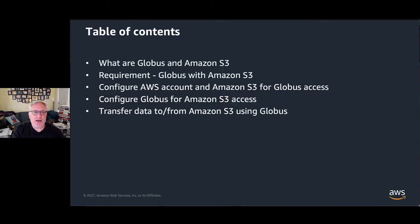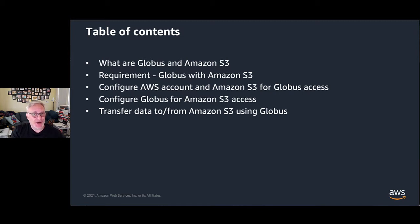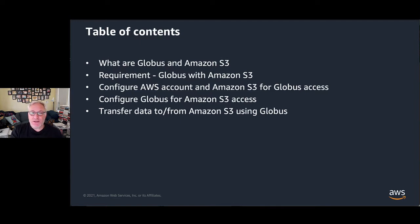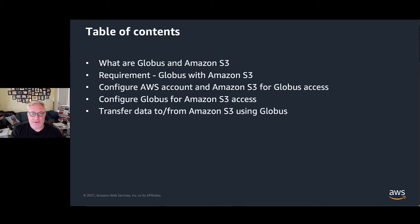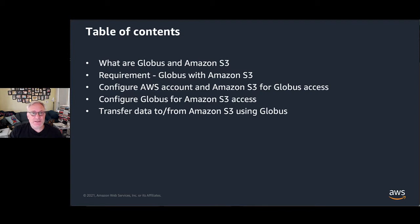Today we're going to talk about using Globus with Amazon S3. We'll first cover what Globus and Amazon S3 are, then discuss requirements for doing this. We'll configure your AWS account and S3 to allow Globus access, configure Globus to access your S3 bucket, and then do some data transfer.